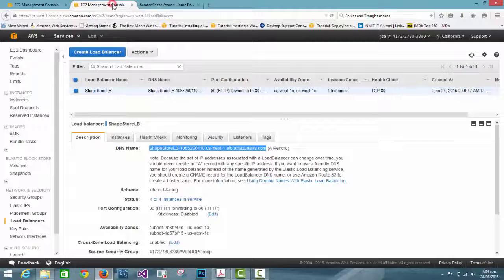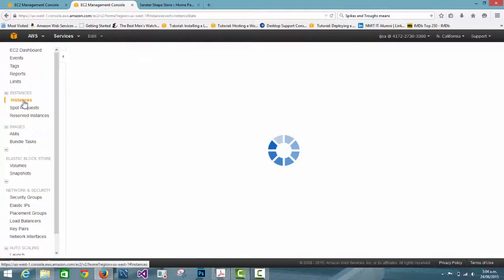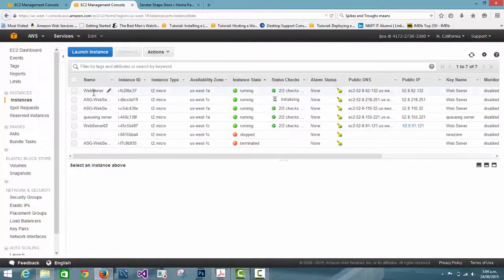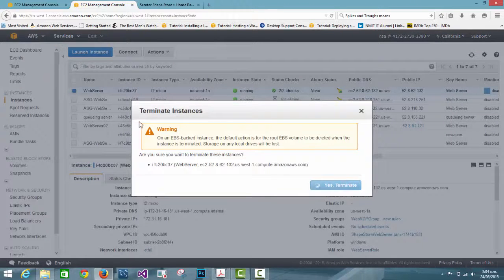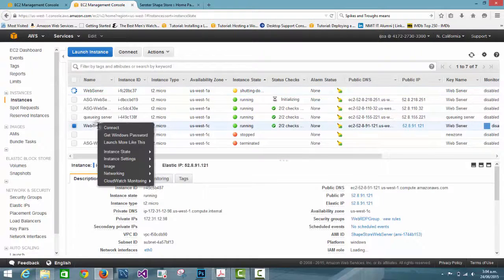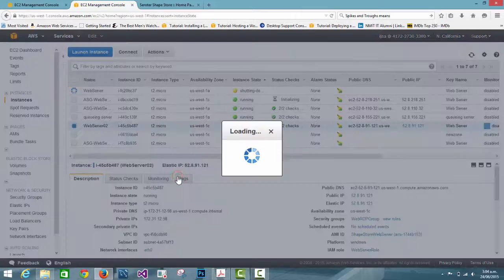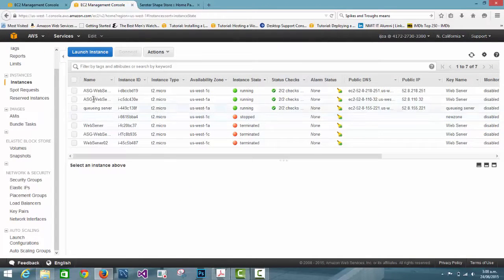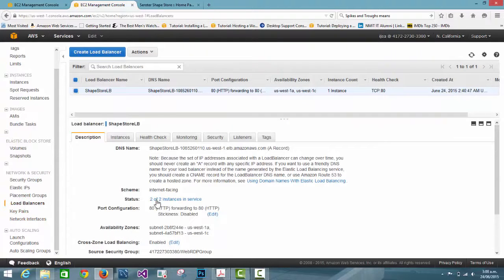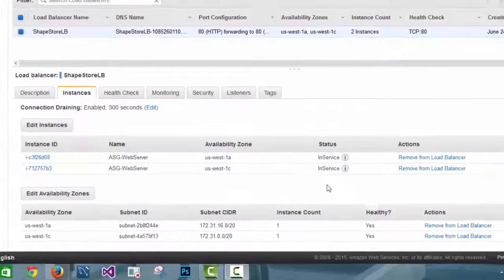Now I'm going to check the instances and delete the original web servers. I terminate both instances by right-clicking on them. It takes some time to shut down and terminate, so I skip some time in the video. When they show as terminated, I check the load balancer — it now shows only two instances and both are in service.